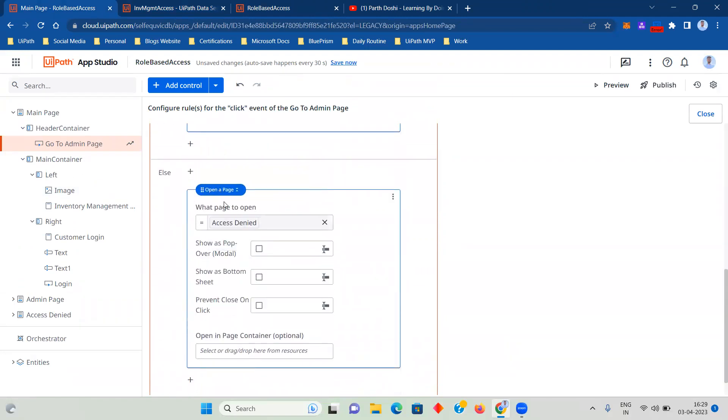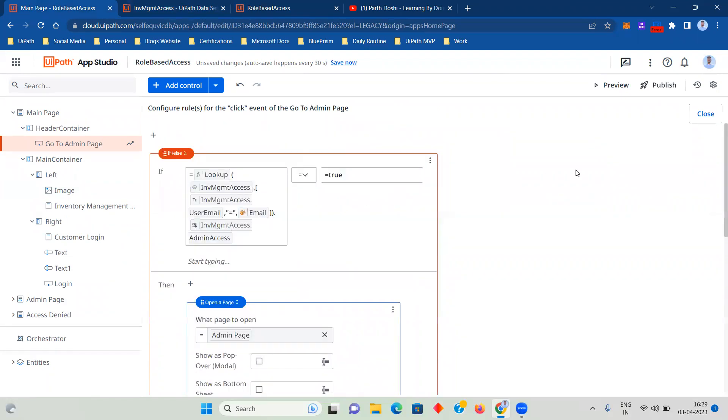So this becomes very simple. Let's suppose if you have five pages, then you have to just create five functions that will create exclusive access for the users in your particular inventory management.